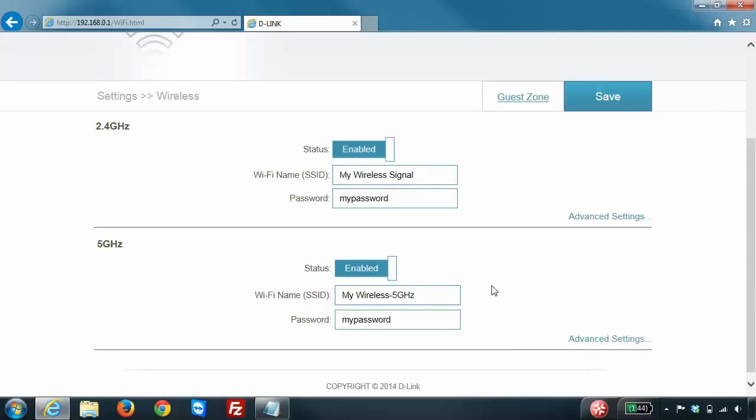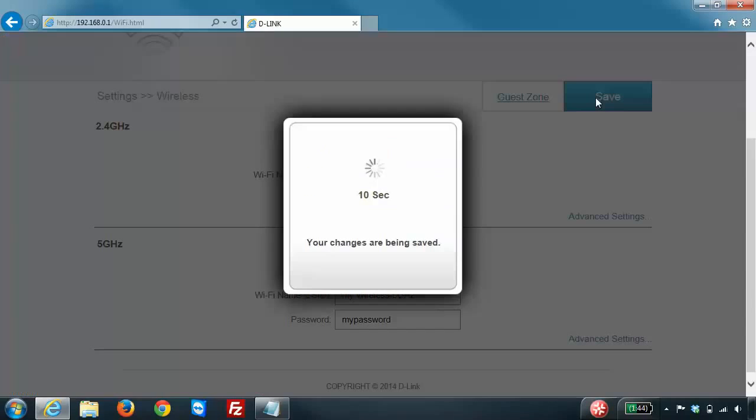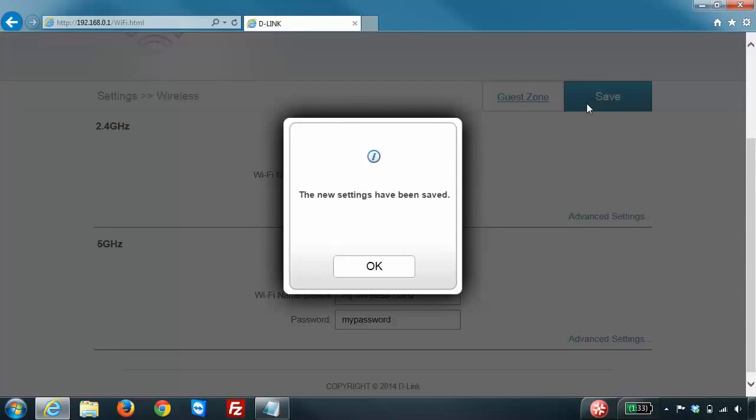Once you're done making your changes, just click on the Save button at the top. The router will take a few seconds to save your settings and then you click OK.